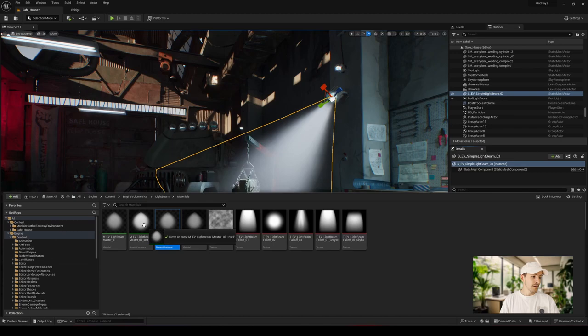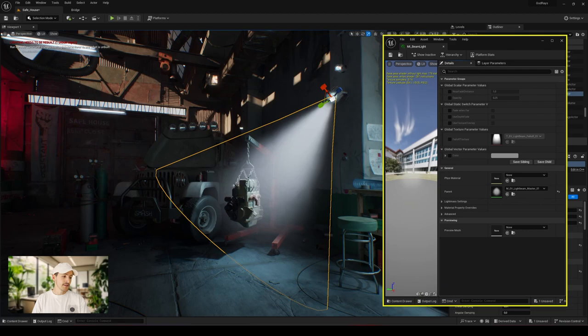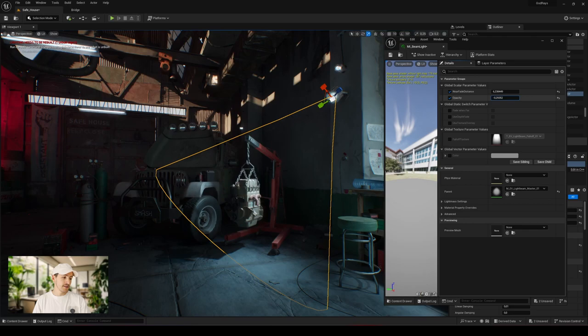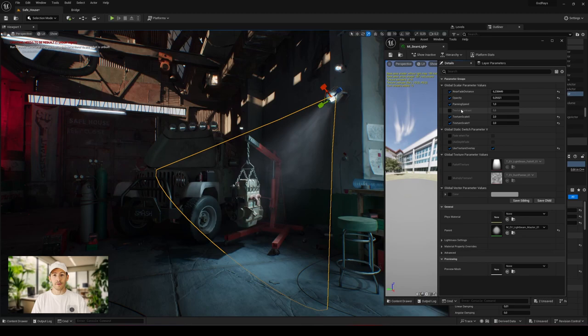Now, we can easily and in detail adjust our god ray material, whether it's fade distance, opacity, using an animated texture to simulate particles, changing the color, or even changing its tile texture.